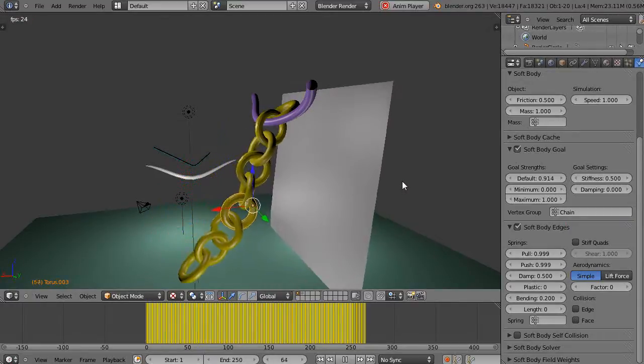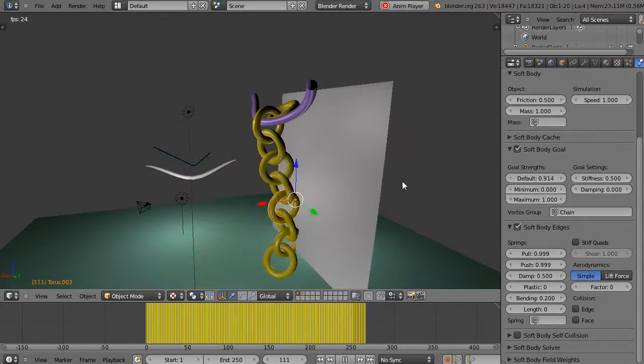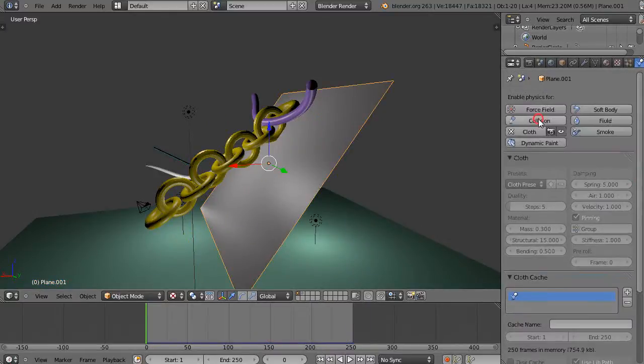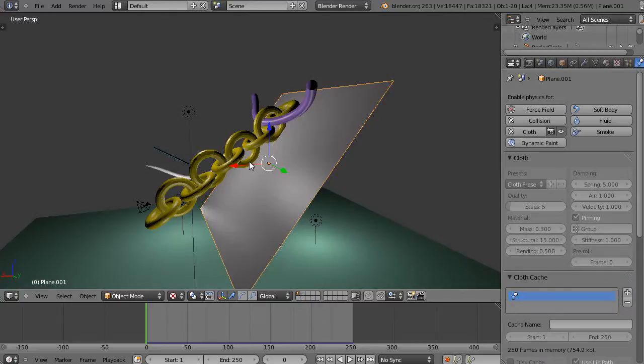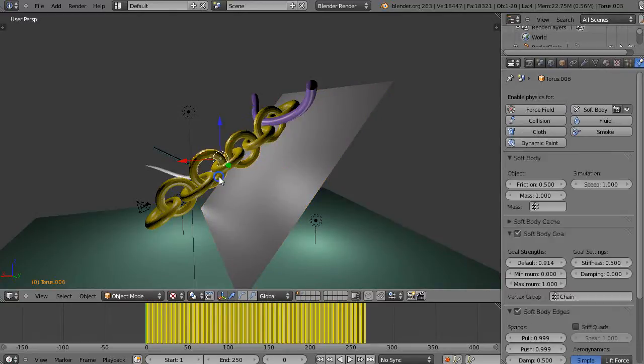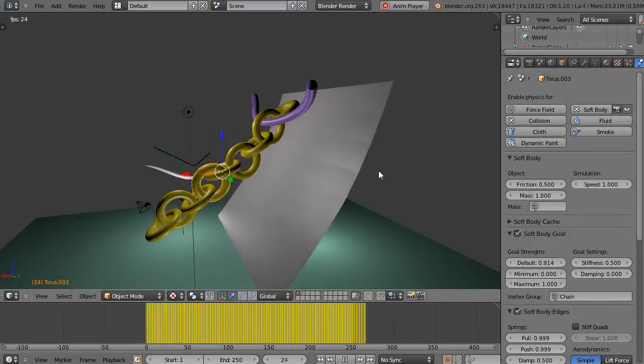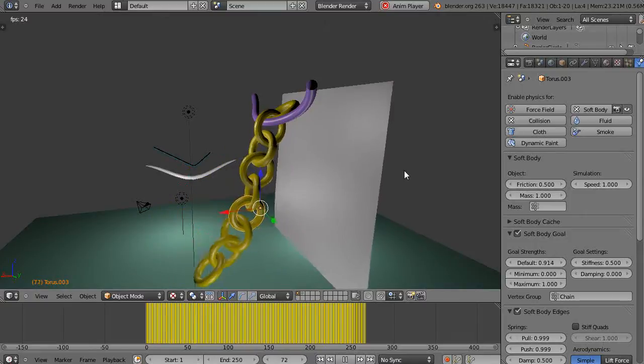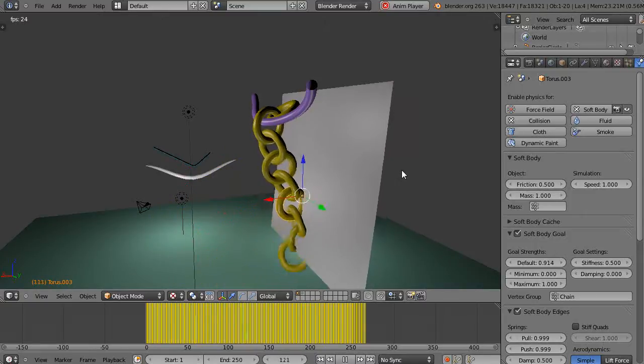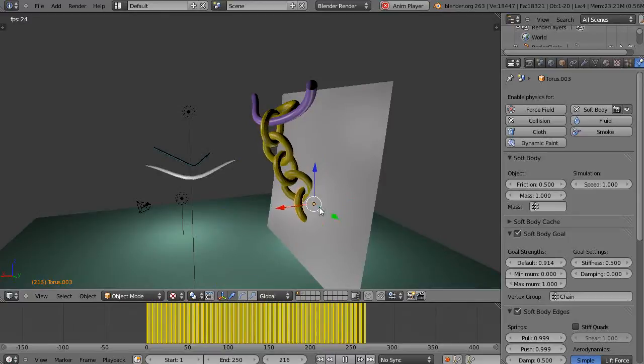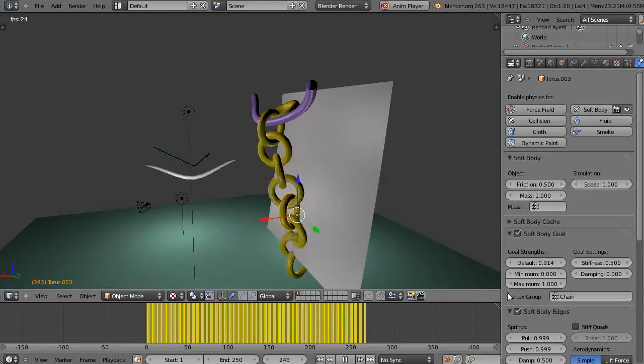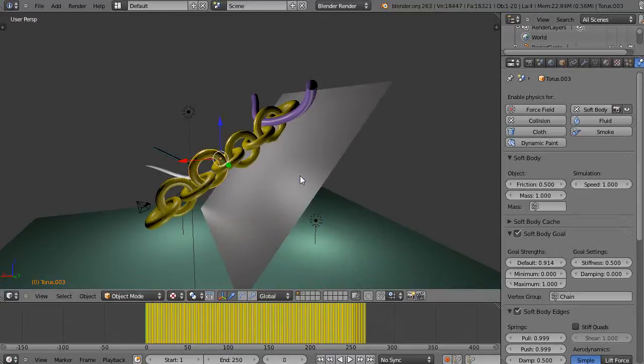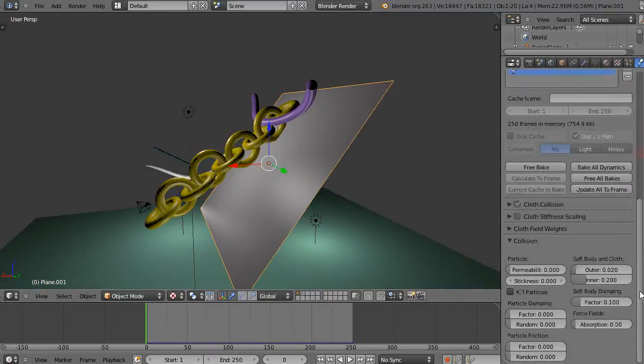Nope, because there's still two more things we have to do. One is we have to come up here and we have to make that a collision object, and then we have to make that one a collision object. Now theoretically, theoretically when we run it, it should go in there and it should collide, right? But however, it's not doing it because we had to bake this. Remember we baked this thing, so that simulation is already baked. So let's go free the bake on that simulation, alright?